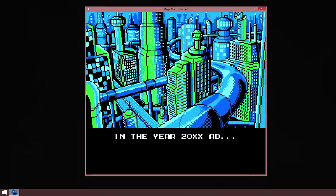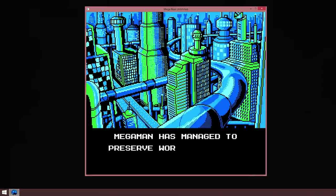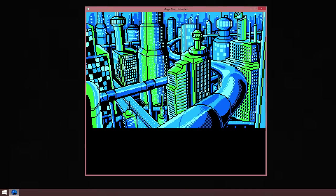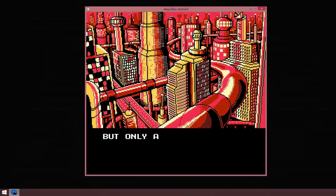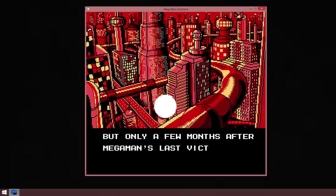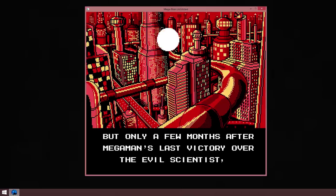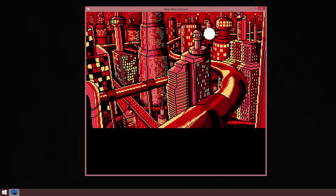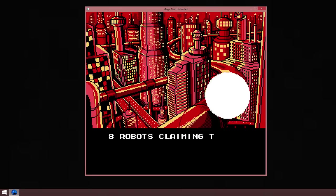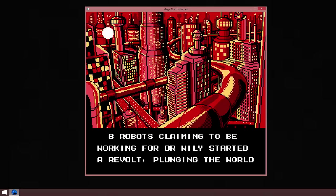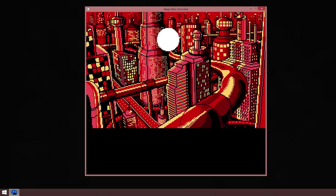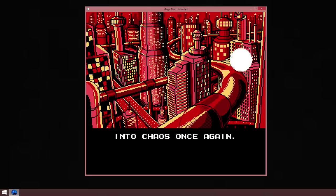In the beginning of 20 XXAD, Mega Man has managed to preserve world peace by beating Dr. Wily once more. For only a few months I could have a man slash quickly open to your scientists. Eight robots slain to work with Dr. Wily started over but plunging the world into chaos once again.